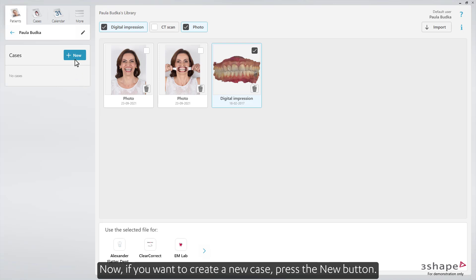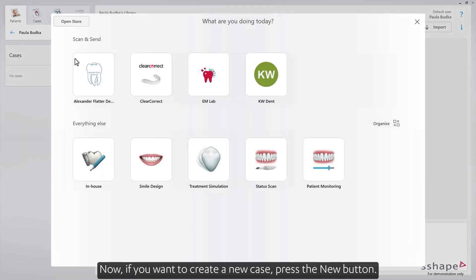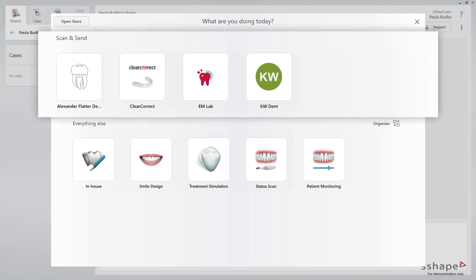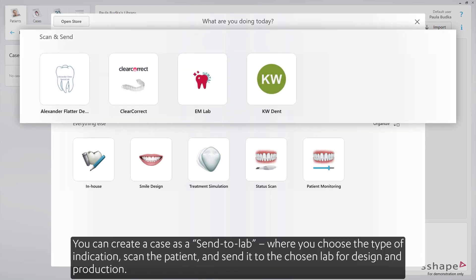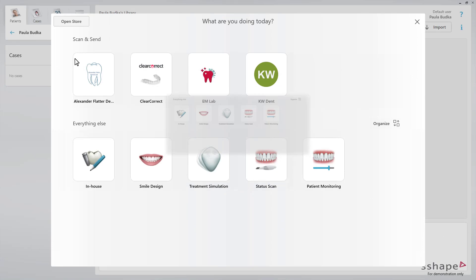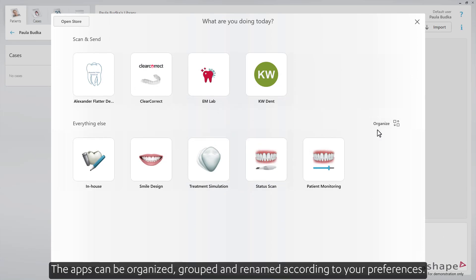Now if you want to create a new case, press the New button. The new dialog window will open. You can create a case as a sent to lab, where you choose the type of indication, scan the patient and send it to the chosen lab for design and production. Or use the app center and decide if you want to make an in-house production, create a smile design case, or make a status scan for a study model. The apps can be organized, grouped, and renamed according to your preferences.